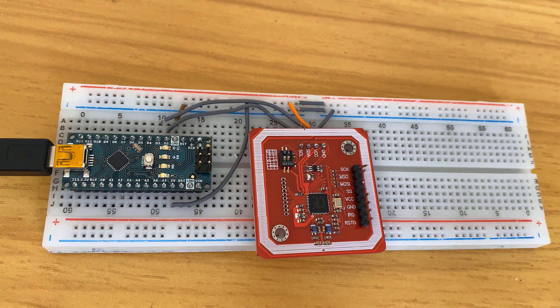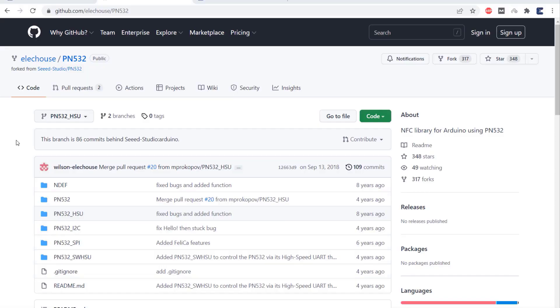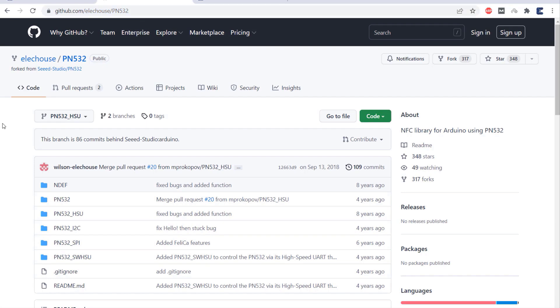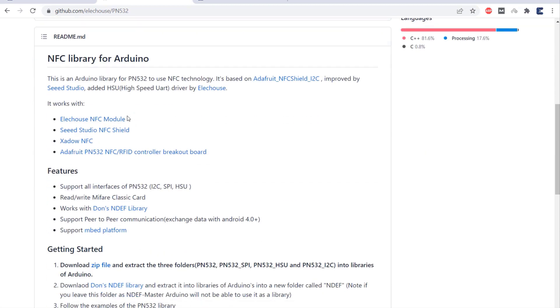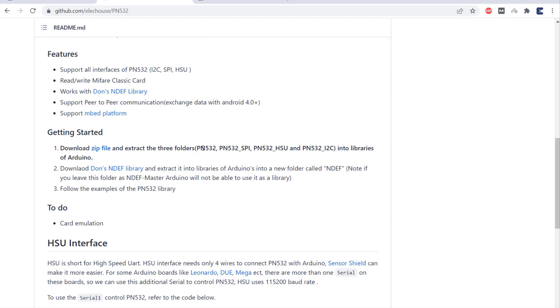The most important thing now is the library. This is the PN532 library which is very old but still works pretty fine. These libraries have all the files supporting high-speed UART mode, then I2C mode, and then SPI mode. Download all these libraries and then add them to the Arduino library folder.